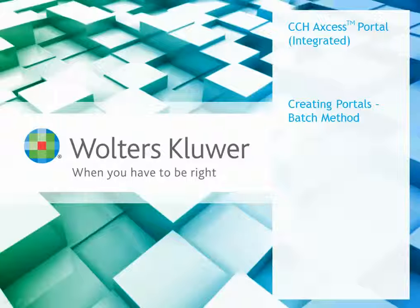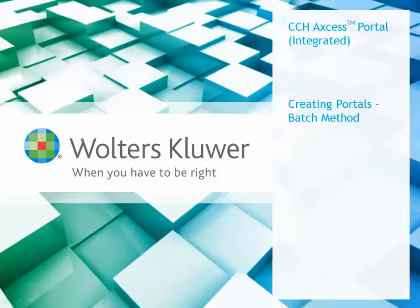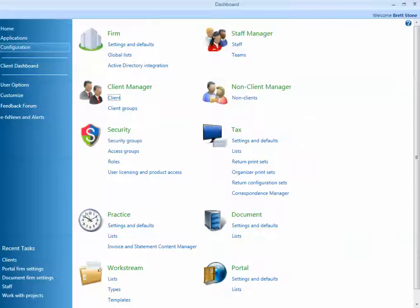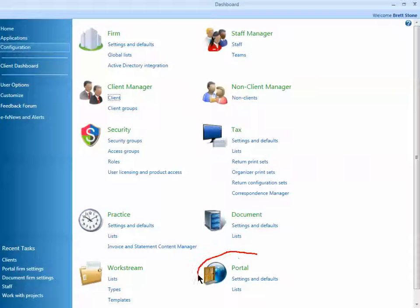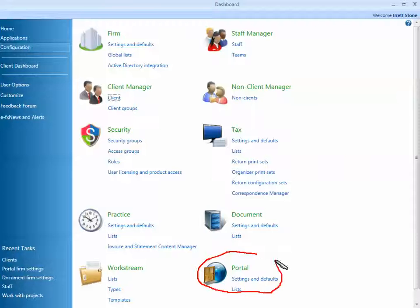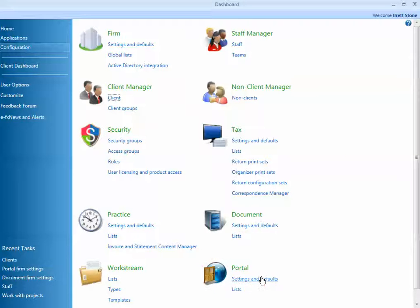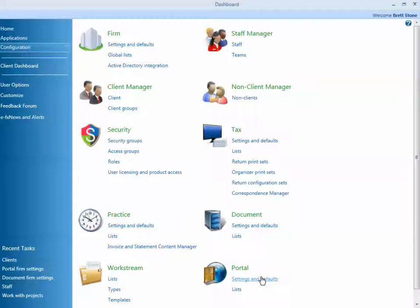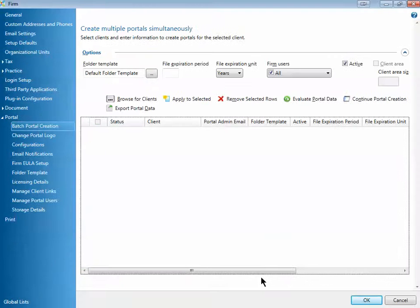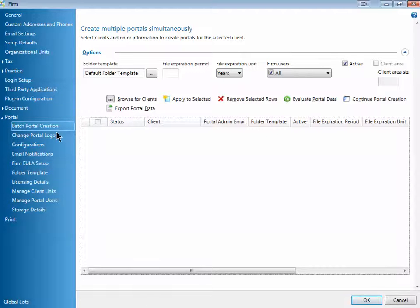So where you want to begin is logged into CCH Access. You want to be in the dashboard. Under Configuration, there's an item under Portal for Settings and Defaults. If you click Settings and Defaults, that'll take you into that area of the dashboard. And once we're in there, we can look at Batch Portal Creation on the left-hand side.